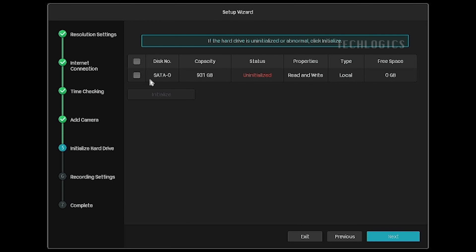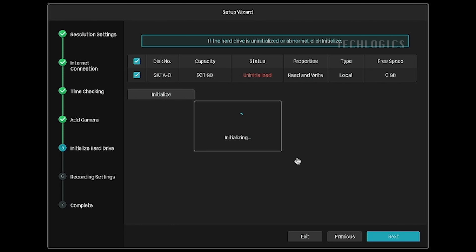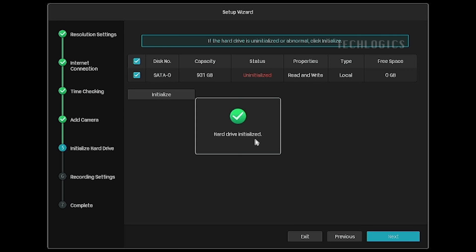In this setup wizard, you'll need to initialize the hard disk drive. Currently, the status of the hard disk drive is uninitialized. Select the disk, then click on the initialize option to format the hard disk. After formatting, the hard disk will become normal and start recording.